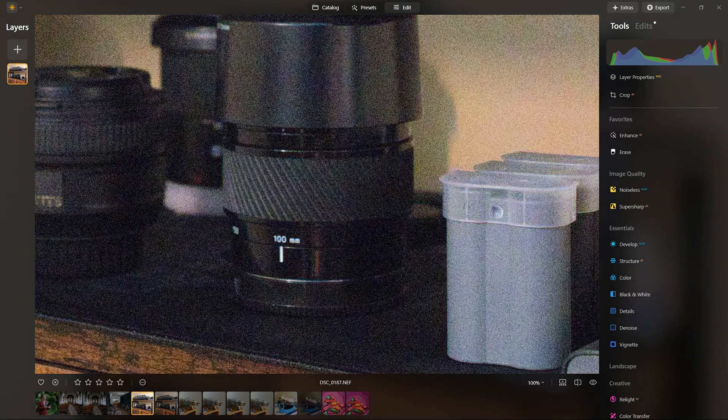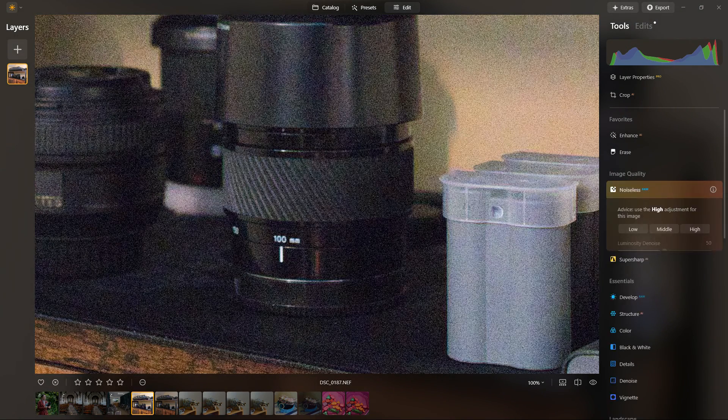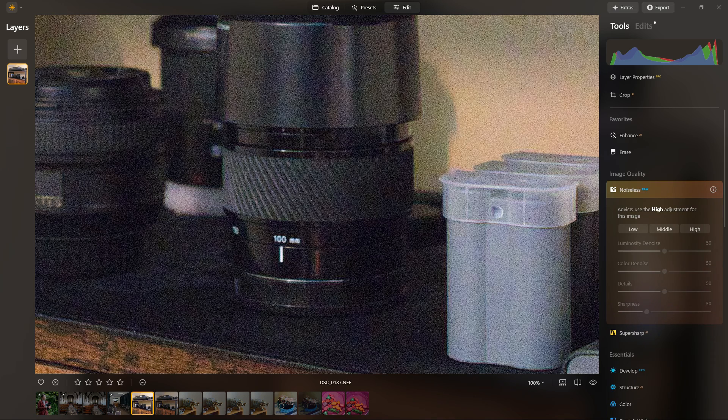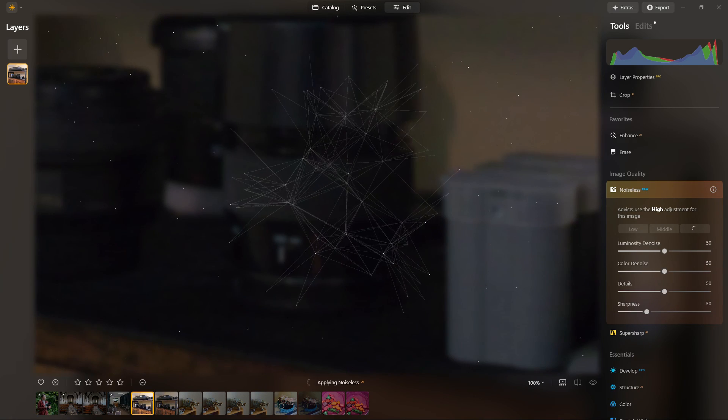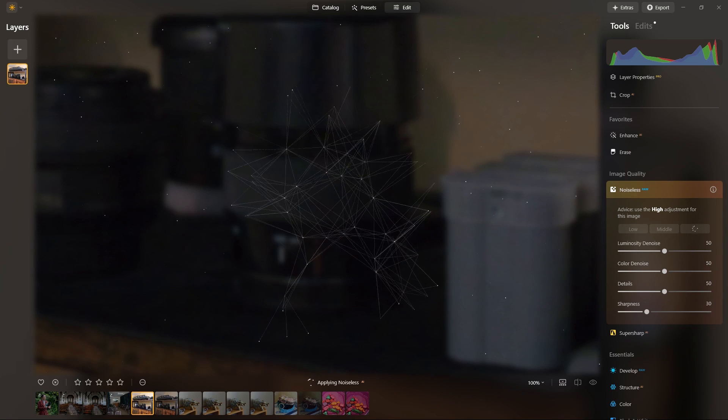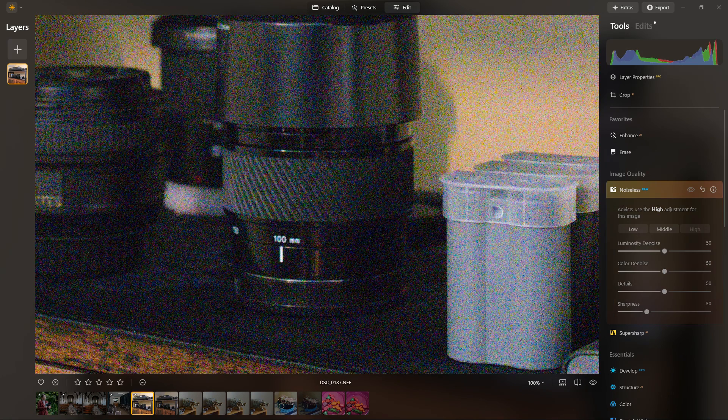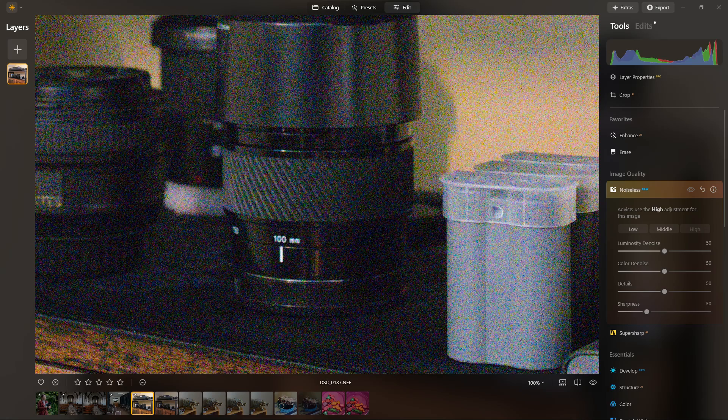Typically found even with very noisy images, the noiseless does do a pretty decent job of eliminating the grain or luminance noise and the color noise, and you'll be able to see that in the before and after examples.